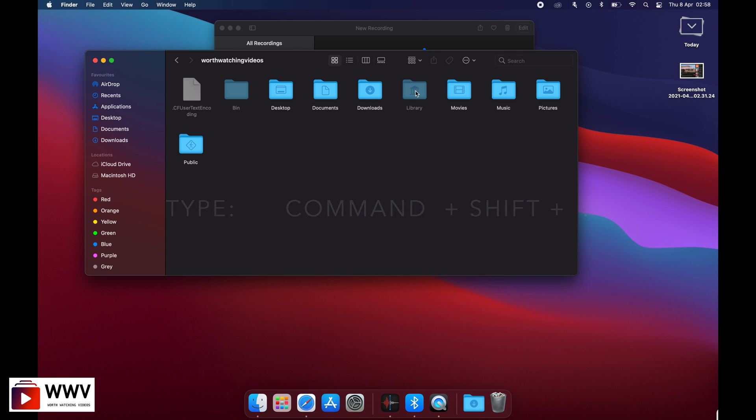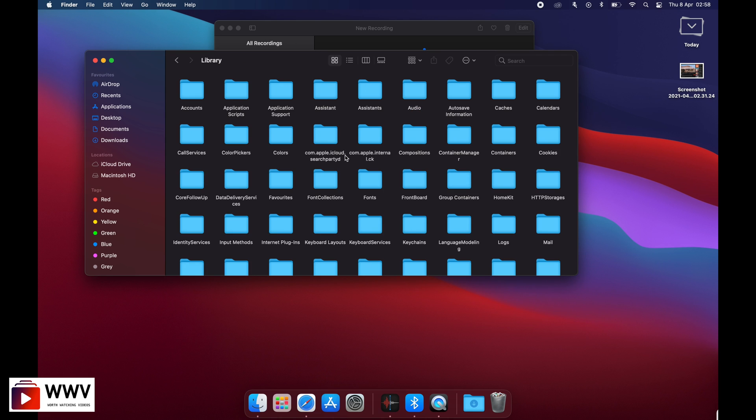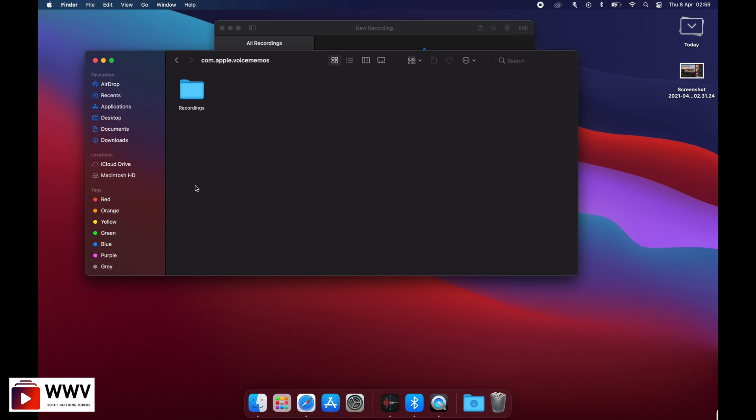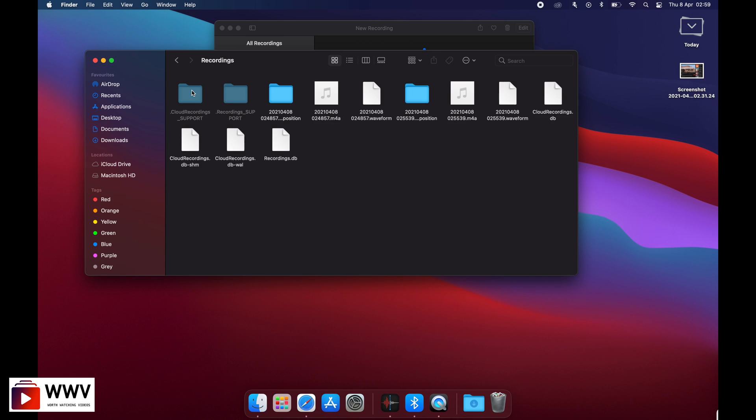Let's go into the Library folder, and then go into the Application Support folder. Here you're going to find the com.apple.voicememos folder to find your recordings in the Recordings folder.